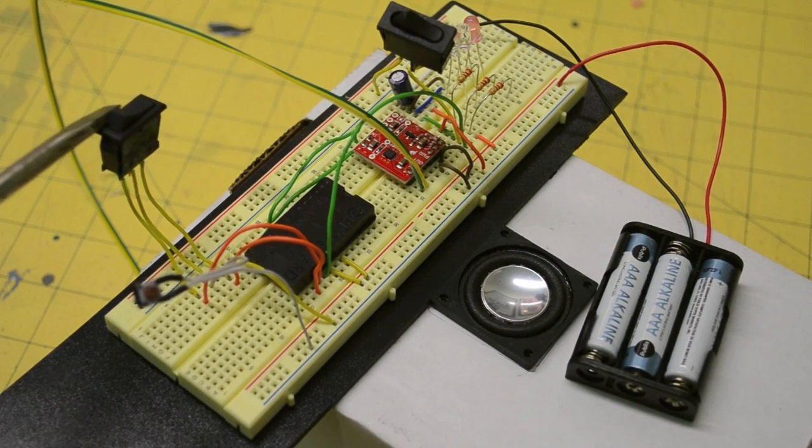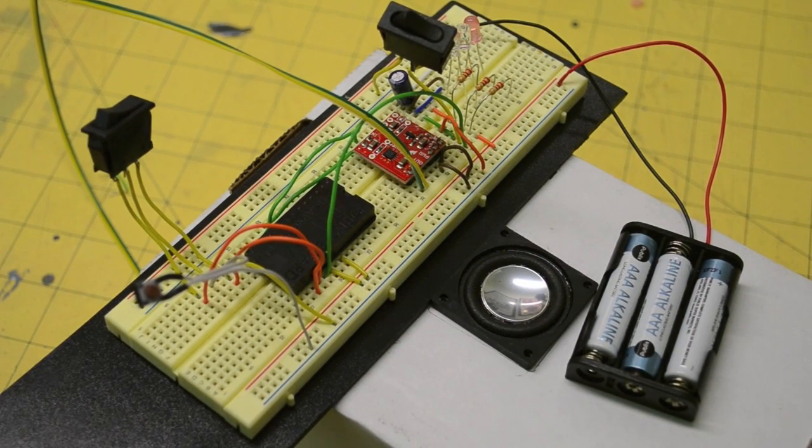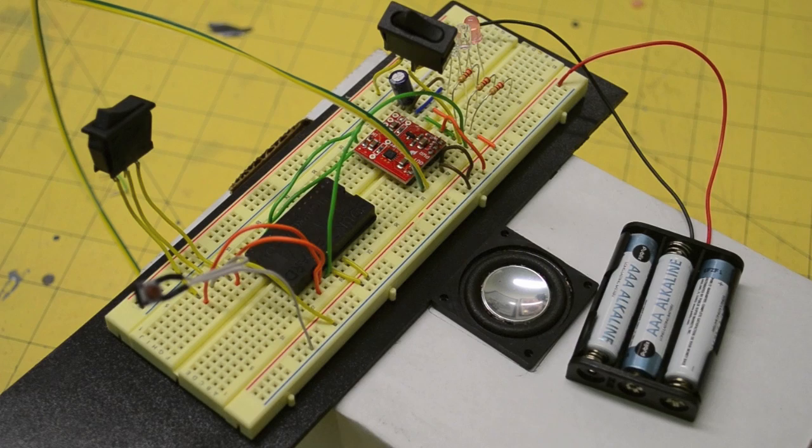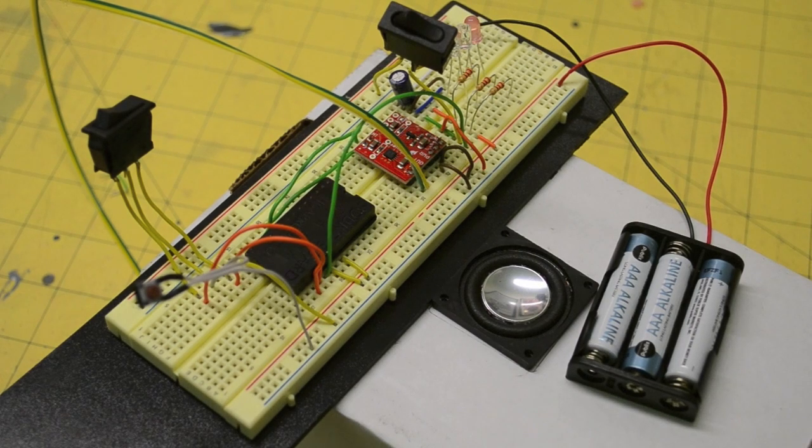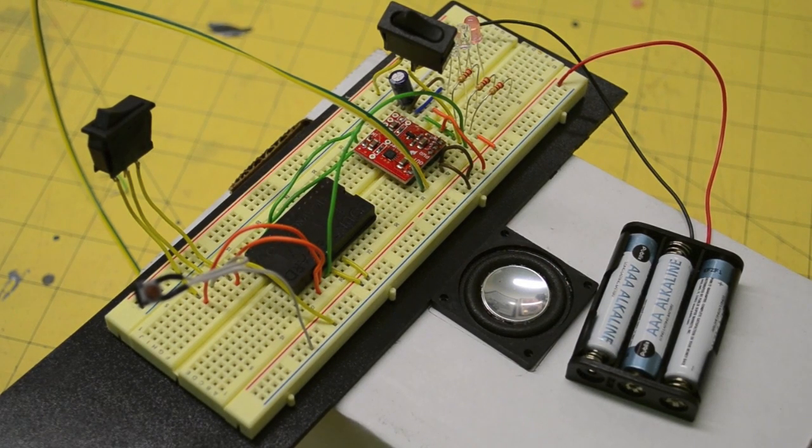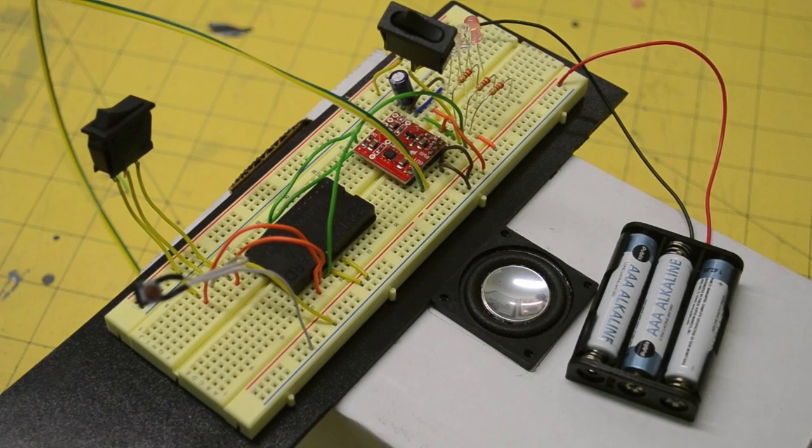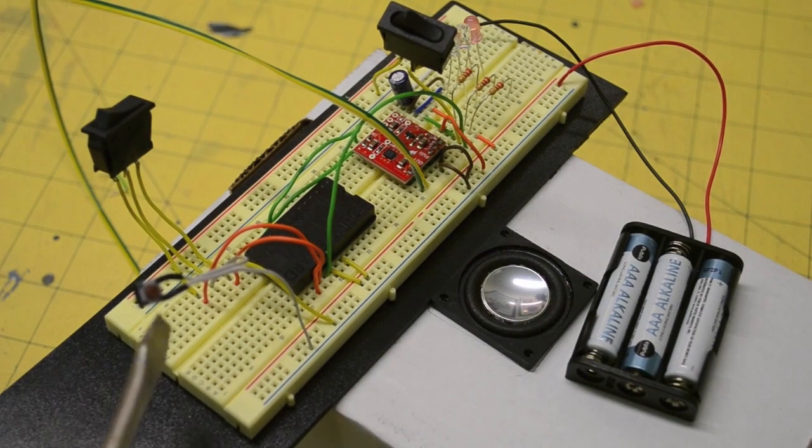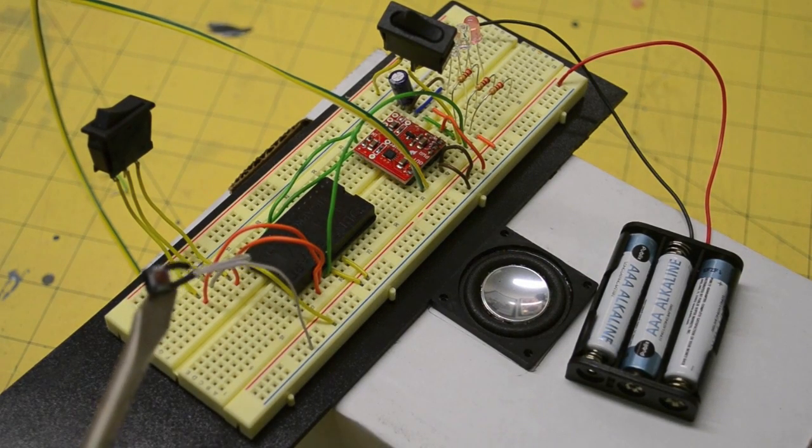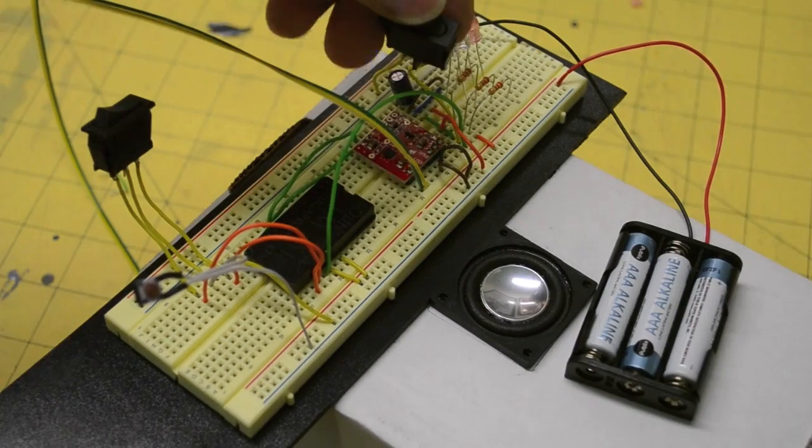This little toggle right there is an on-on toggle switch. What that does is act as the selection between auto and single-fire modes. And then this guy right here is representing my trigger.